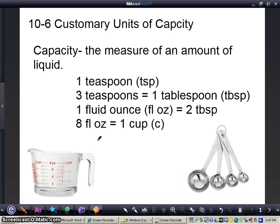This is going to be a part one of two videos, and we're going to take a look at customary units of capacity. In the first video we're going to be taking a look at converting customary units of capacity, and in the second video we're going to be looking at adding and subtracting customary units of capacity. First of all, it's important to understand what capacity is — capacity is the measure of an amount of liquid.